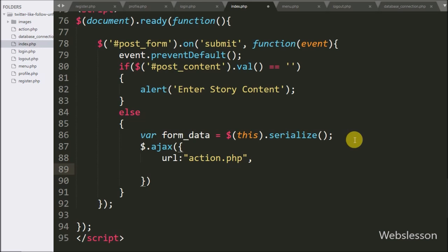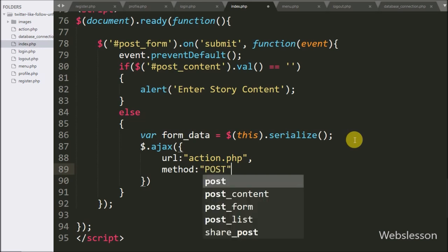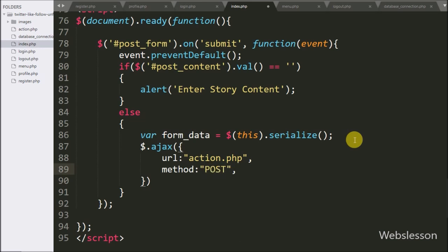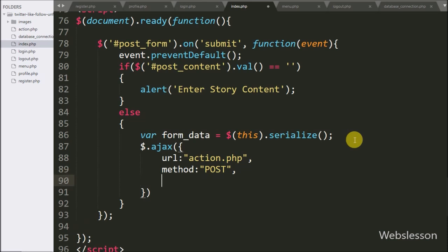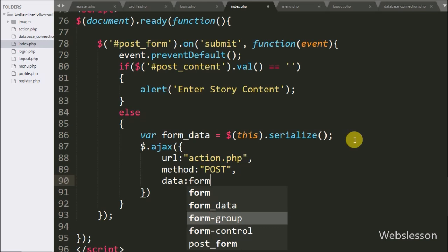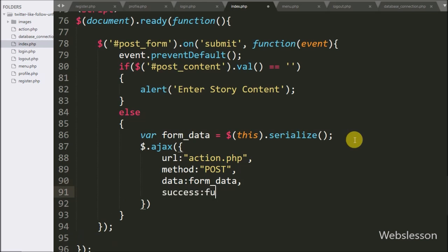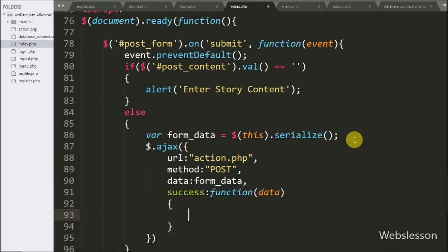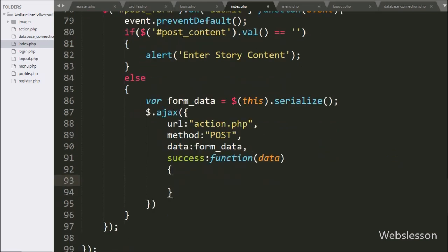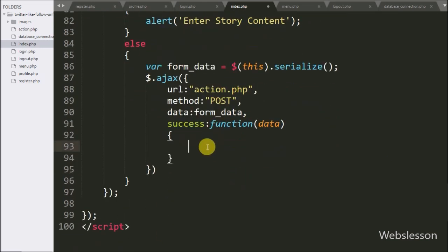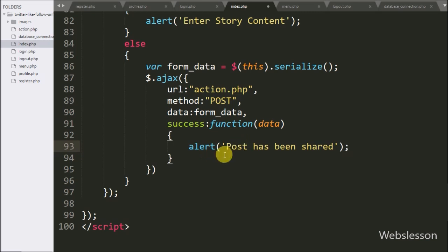In the second option we have written method and set it to post — here we use the POST method to send data to the server. In the third option, we have written data, and in this option we define which data we want to send to the server, so here we have written the formData variable. Lastly, we have written the success callback function — this function is called if the Ajax request completes successfully. Under this function, we have written an alert with the message 'post has been shared' — this will pop up on the web page.